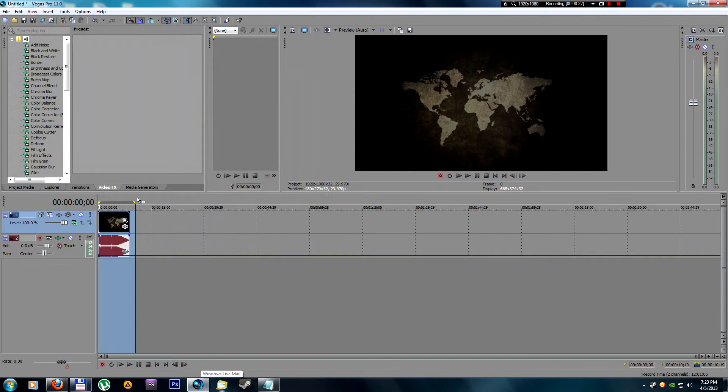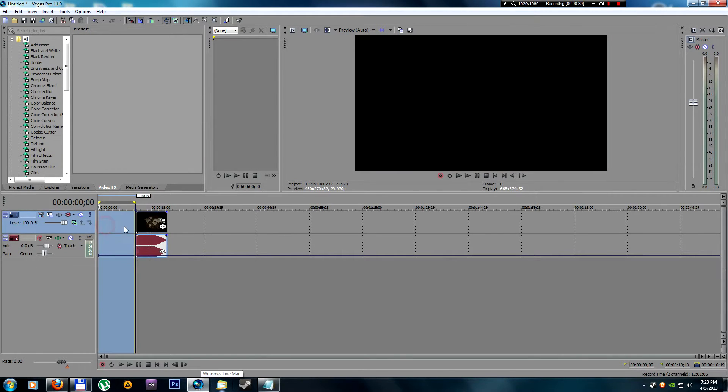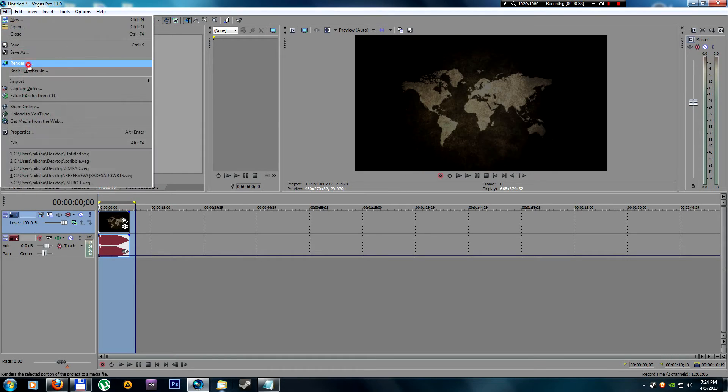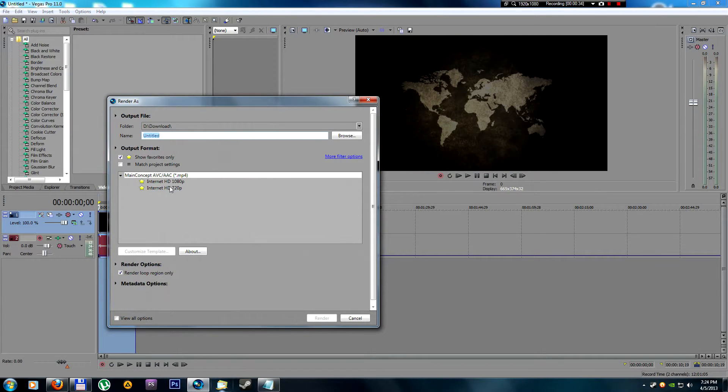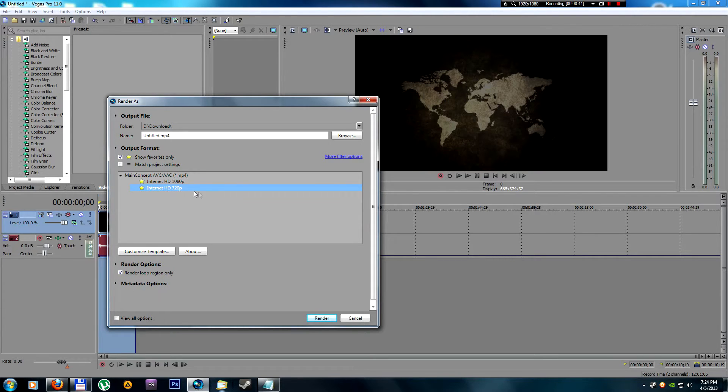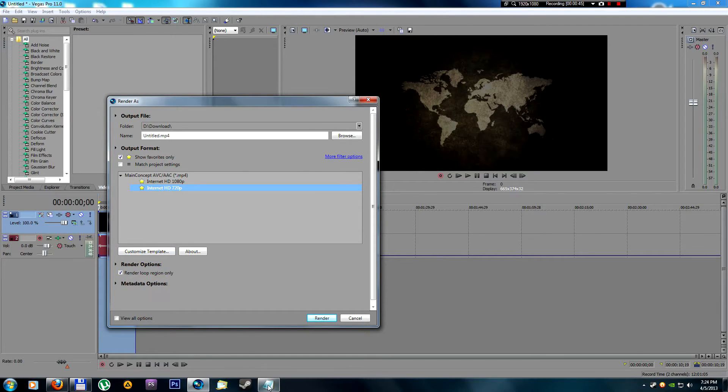When you run Sony Vegas and you have a video that you want to render, you go to File, Render As, and for example let's pick Internet HD 720p. And when you click render you got this message.